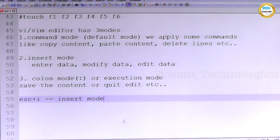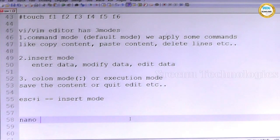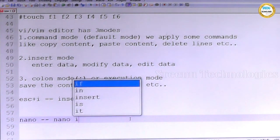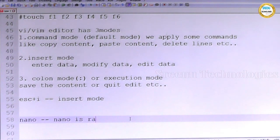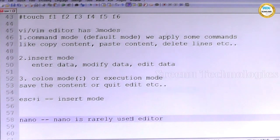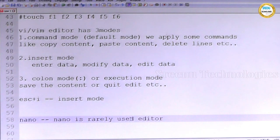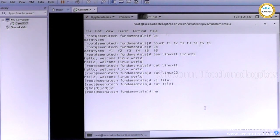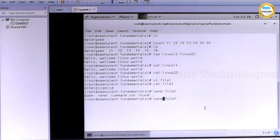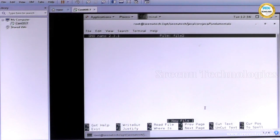The last one is nano command. Nano is a rarely used command — it is a rarely used editor. Compared to vi, nano is not user friendly. Vi is a user-friendly editor. Nano is not that user friendly; we need to enter commands for multiple modes. Let's see — create a file by using nano: nano file2. See this — vi is a user-friendly mode. Enter content.